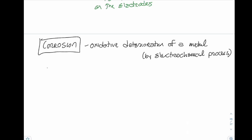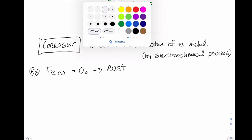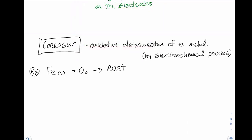The example we'll look at is solid iron combining with oxygen to form rust. We actually need both oxygen and water for rusting to occur effectively. This is why cars in dry climates like Arizona don't rust as much as cars in humid areas like Michigan.